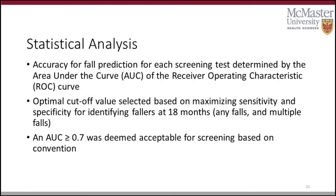For our analysis, we used the area under the receiver operating characteristic (ROC) curve to analyze the data. The AUC allowed us to determine the accuracy of each screening test in terms of how well it could distinguish between fallers and non-fallers. The optimal cutoff value was selected based on maximizing sensitivity and specificity at 18 months. Our outcomes were any falls (one or more) or multiple falls (two or more), and we considered an AUC value of 0.7 to be acceptable.